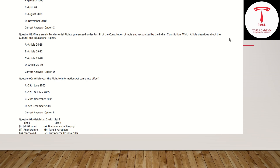Which article describes the Cultural and Educational Rights?